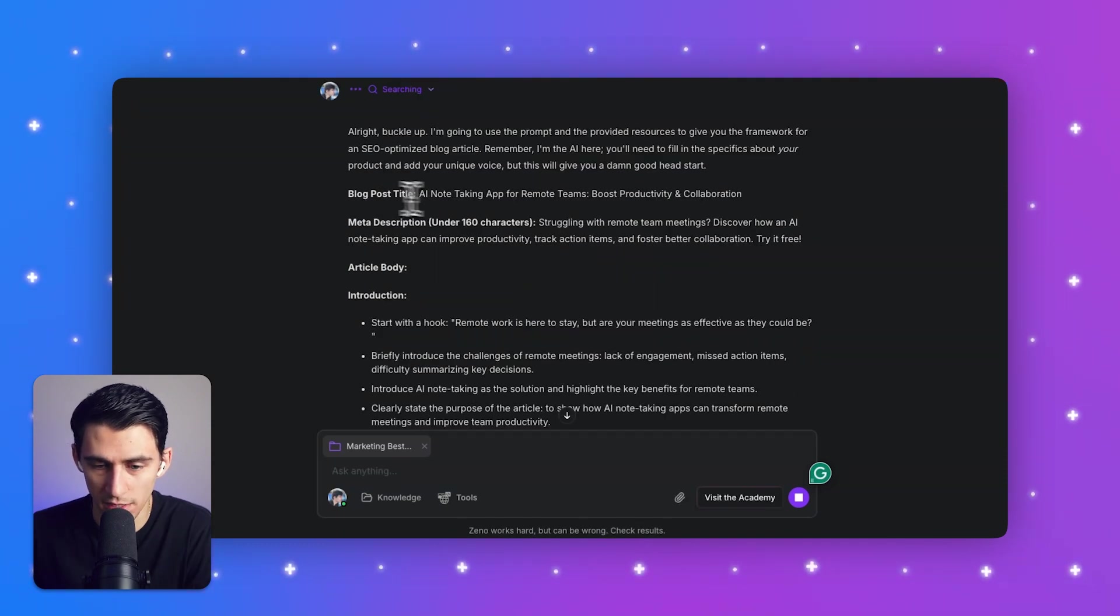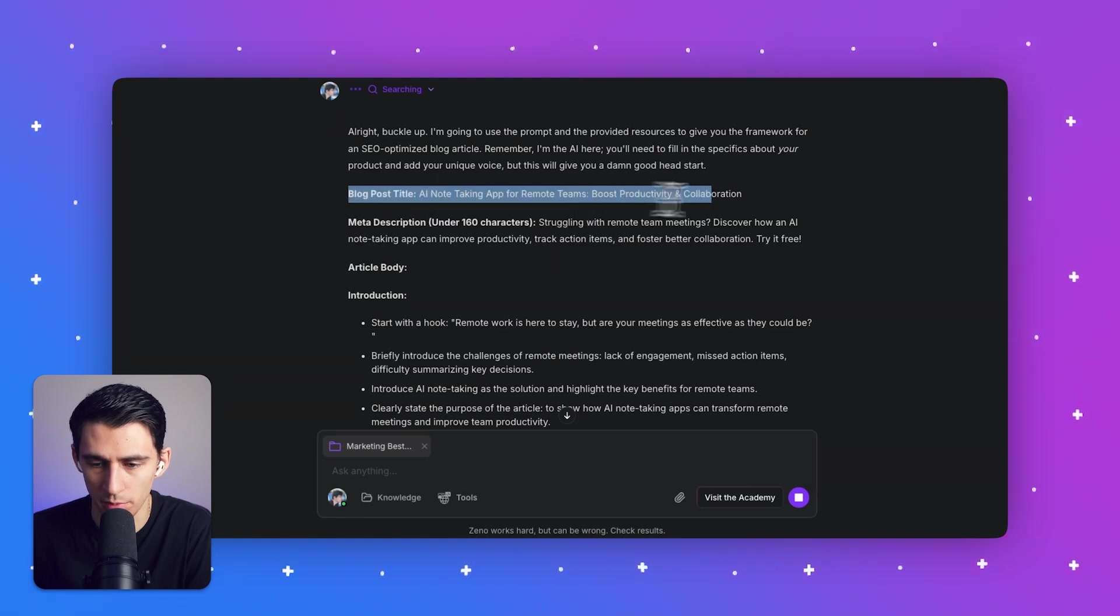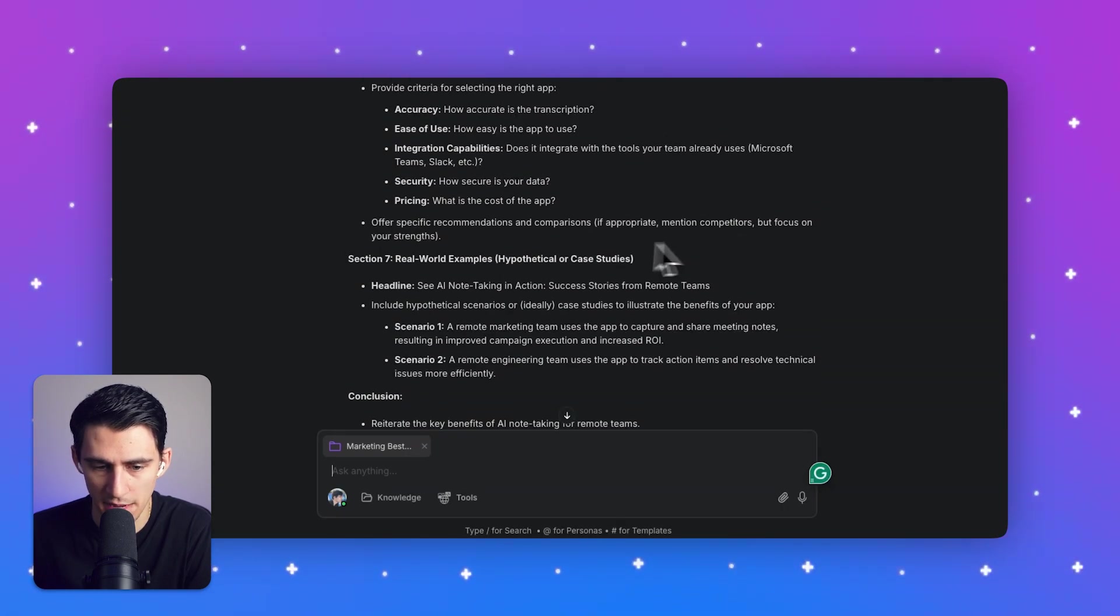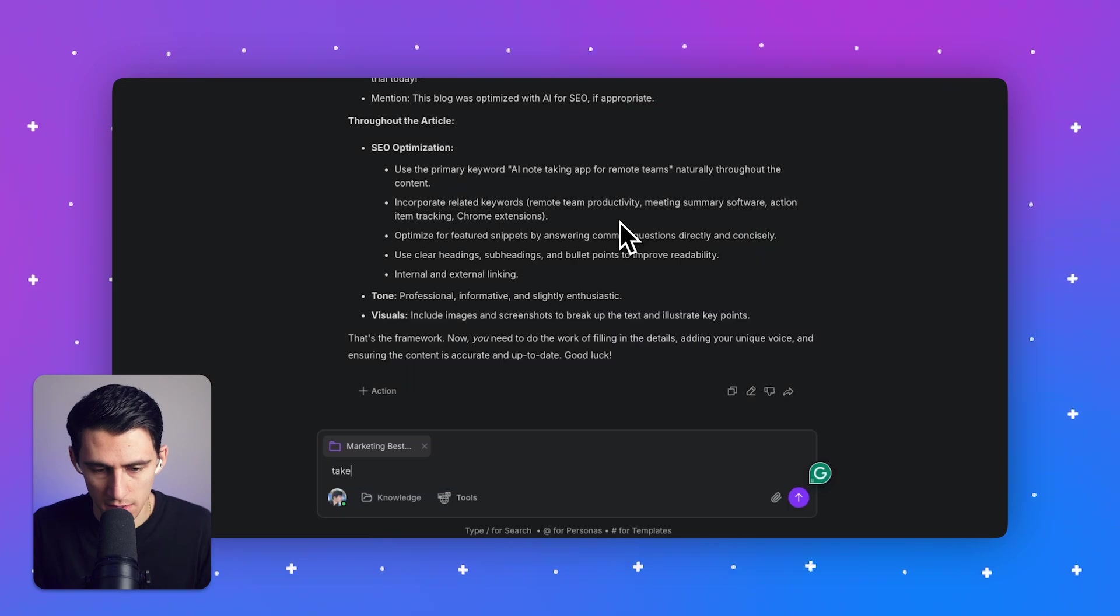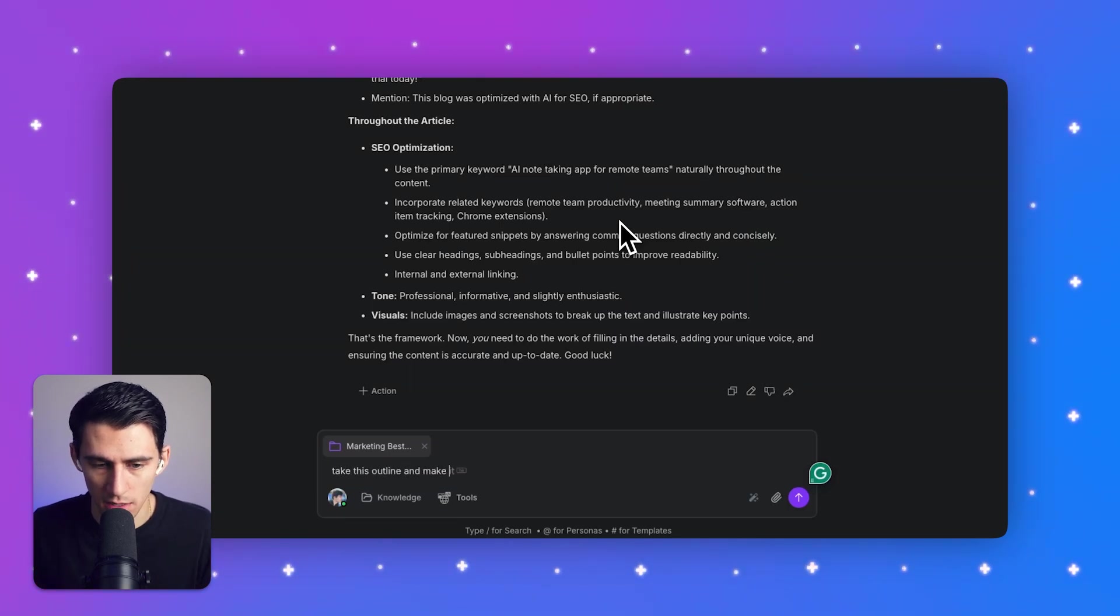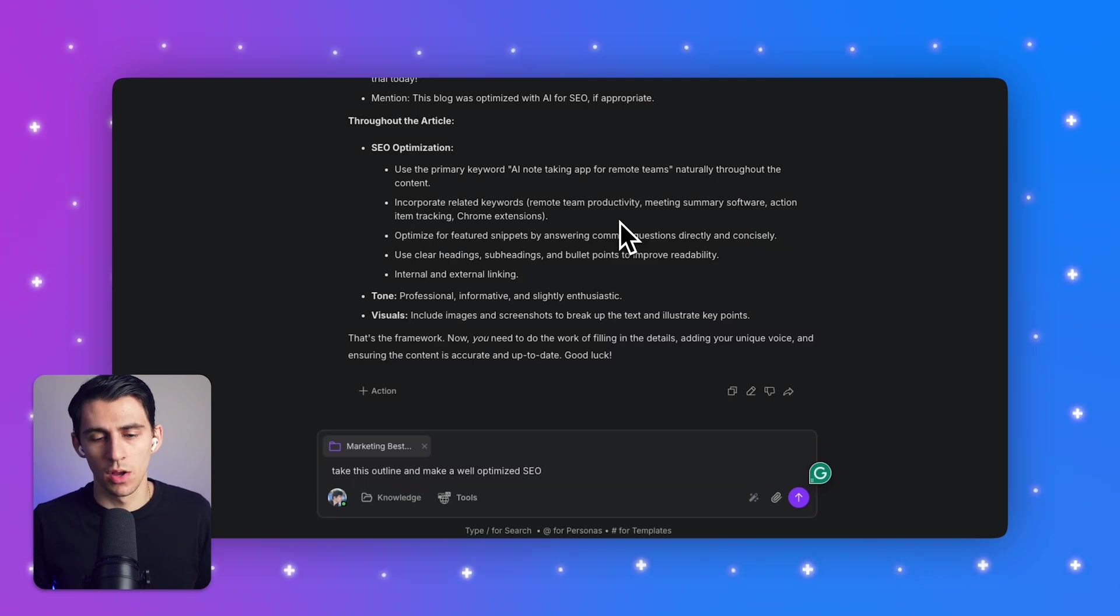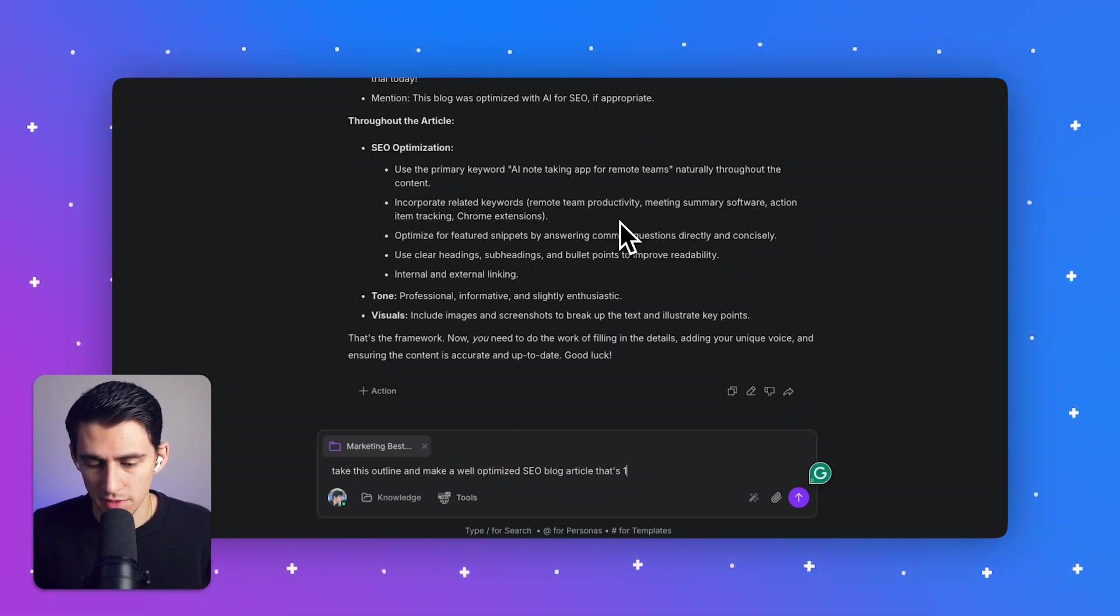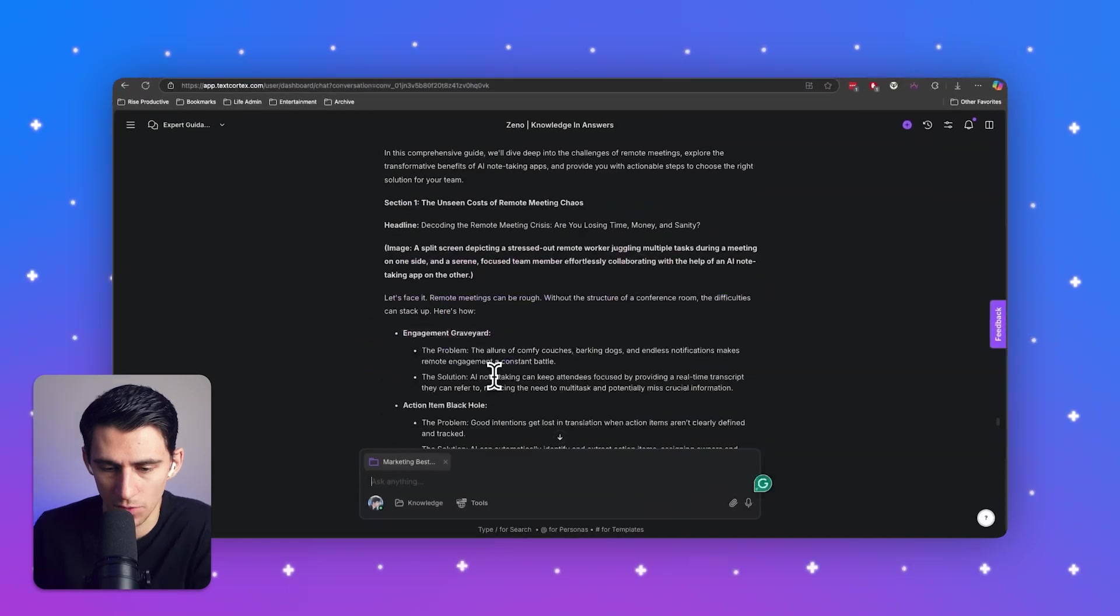Okay. Now I'm going to say, take the prompt and make the article. So we got a blog title, a meta description already. Note taking AI note-taking app for remote teams, boost productivity and collaboration. Perfect. So it made the outline. So now I'm going to say, take this outline and make a well optimized SEO blog article. That's 1500 words. That's the longest you can. Okay.